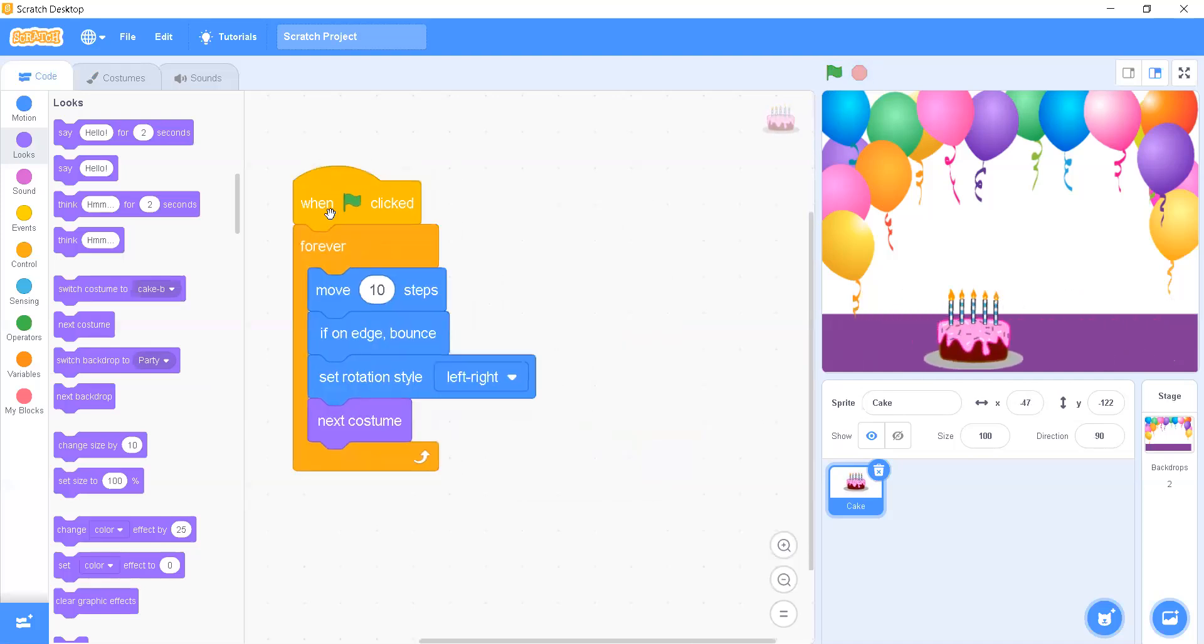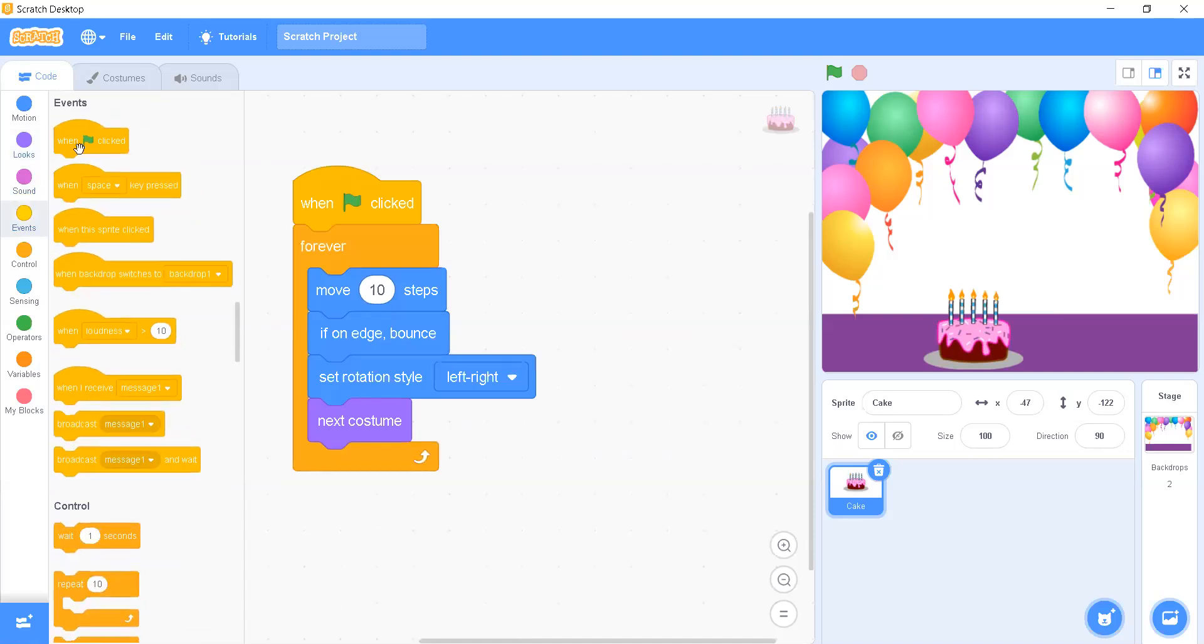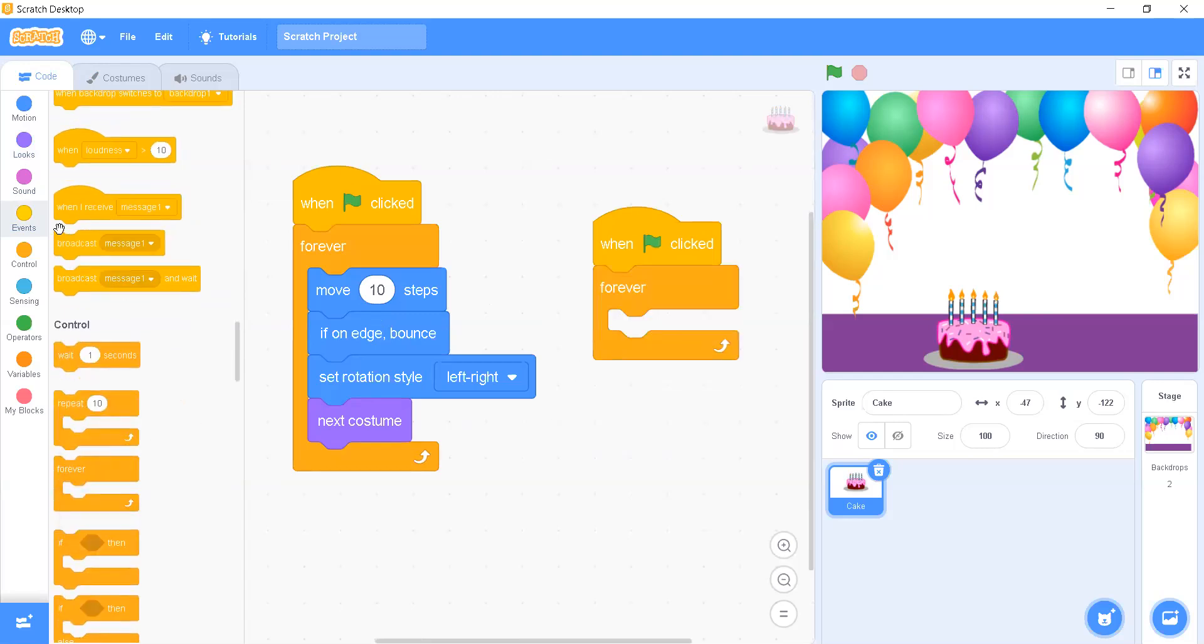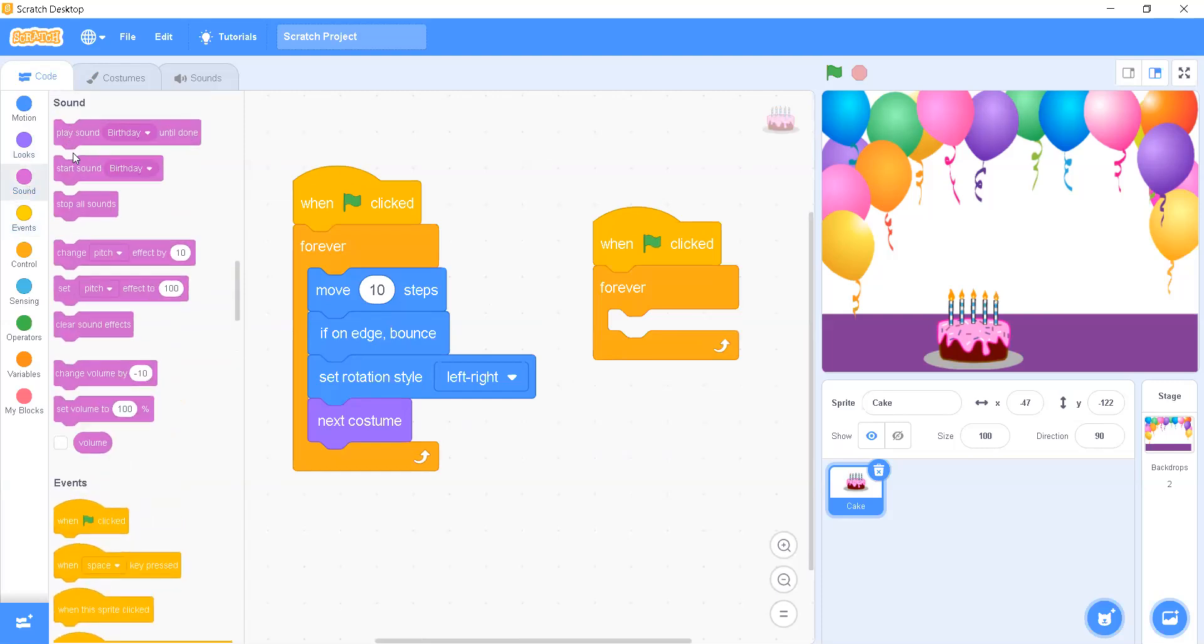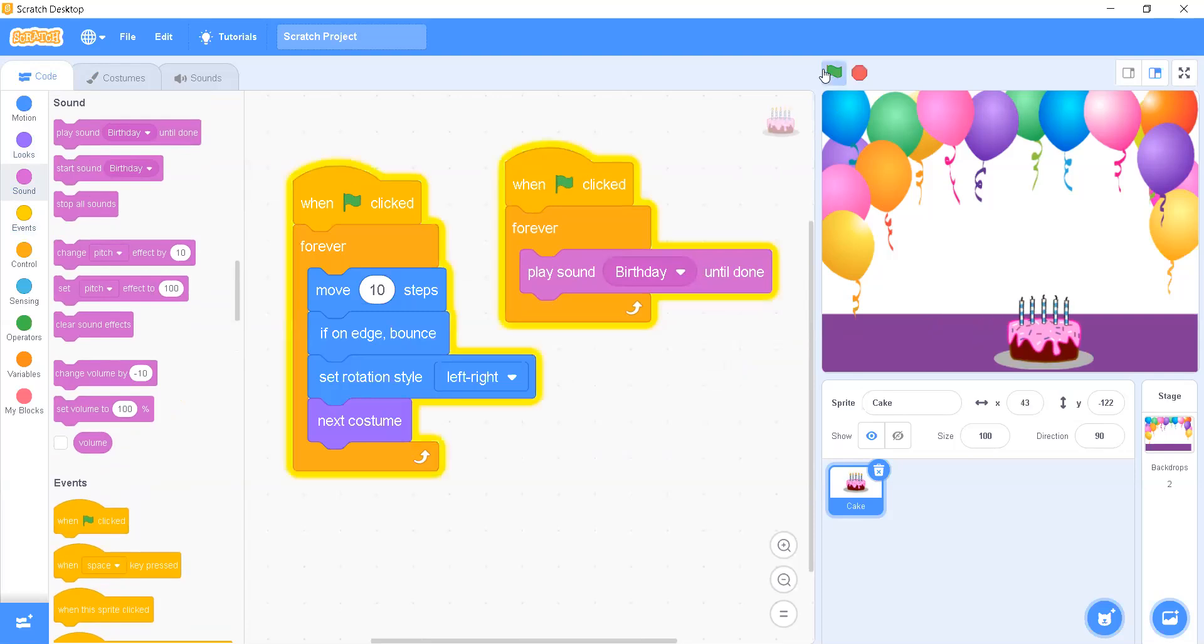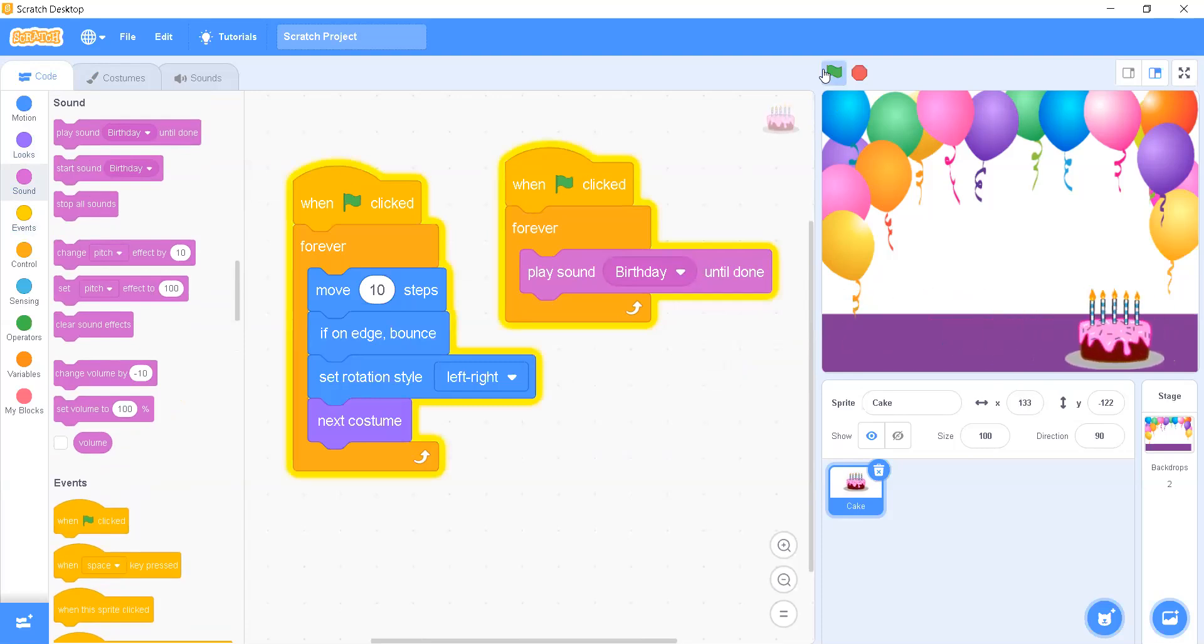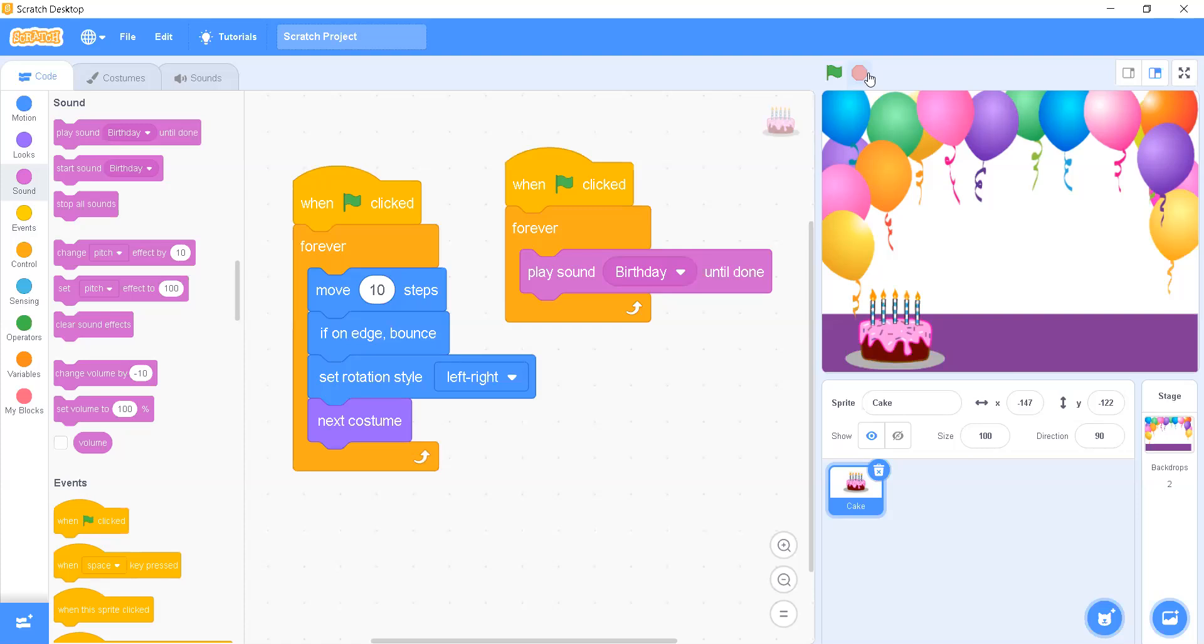Now what we want, we will be adding a sound also. For adding a sound, we can write another script or we can just write in the particular script. I prefer to write in another script so that it can continuously play a birthday sound. We already have this birthday sound in the Scratch software. If you want to add any message or any sound by yourself, you can upload your sound as well. Now let's have a look.